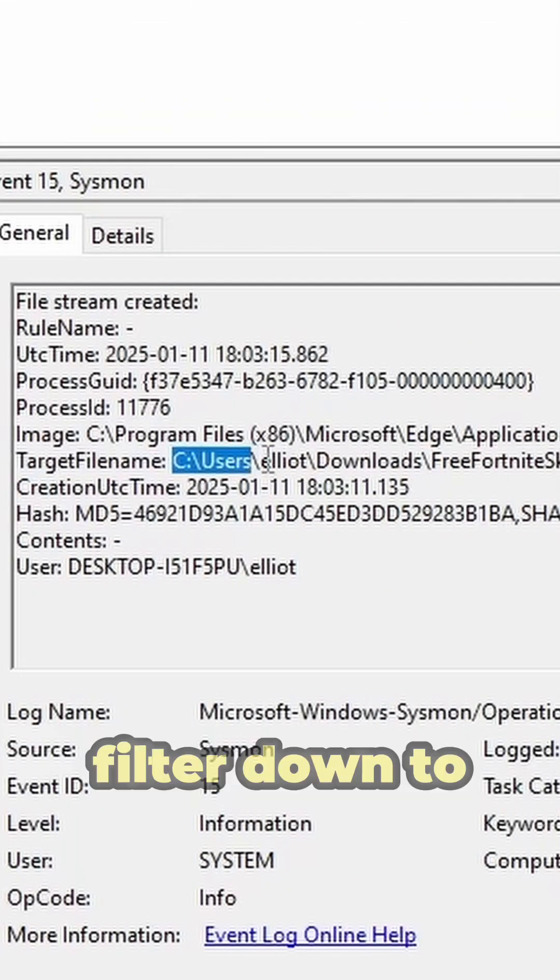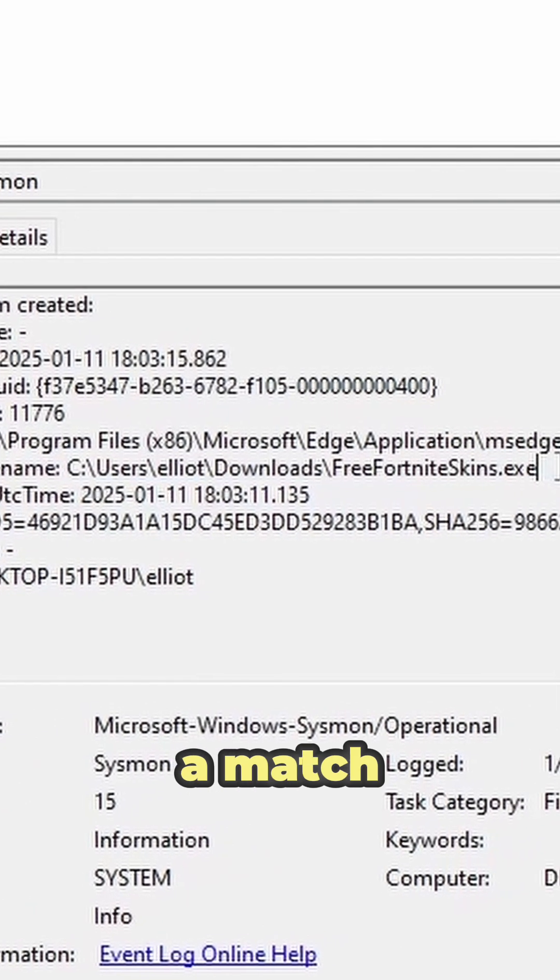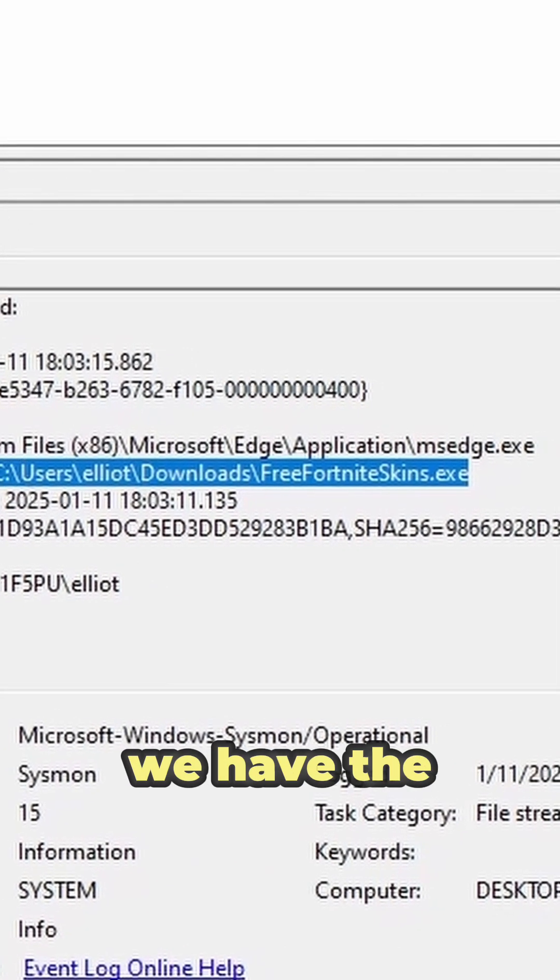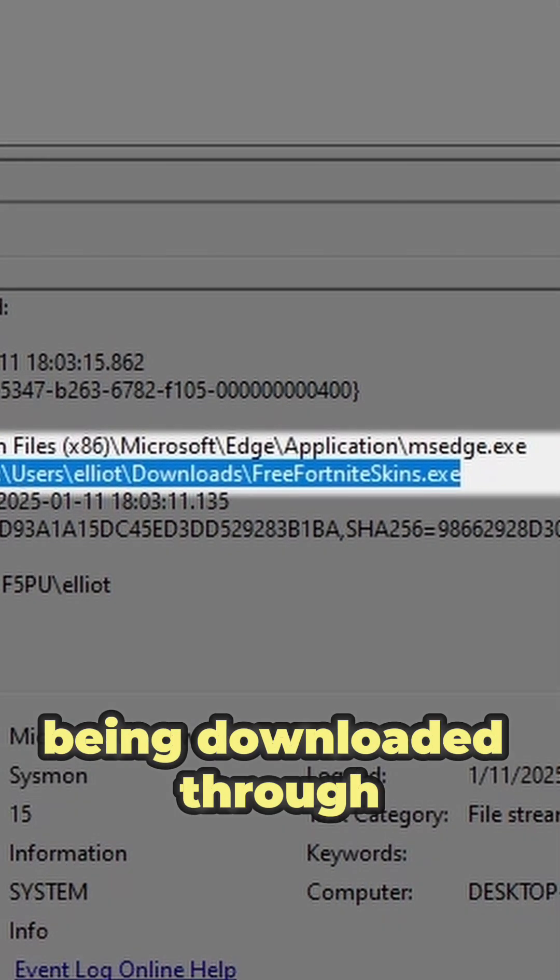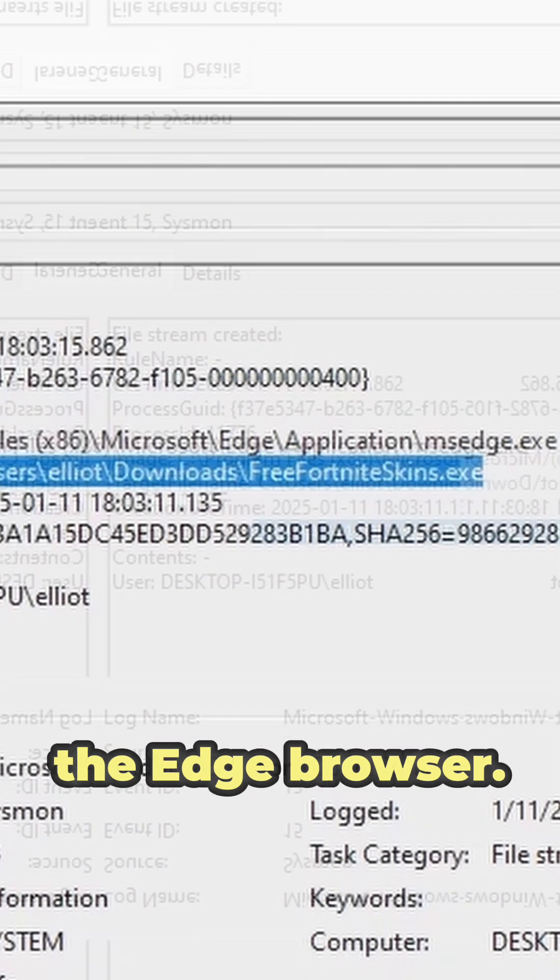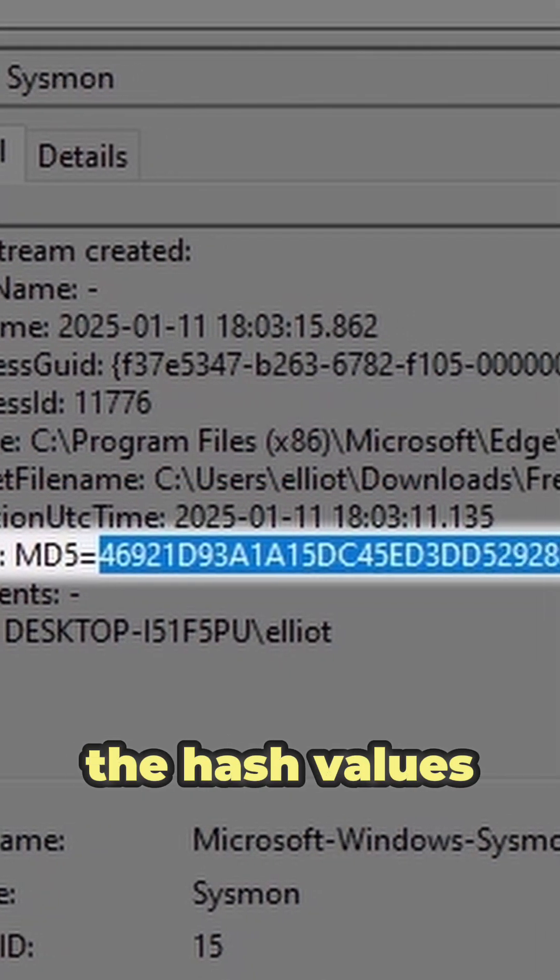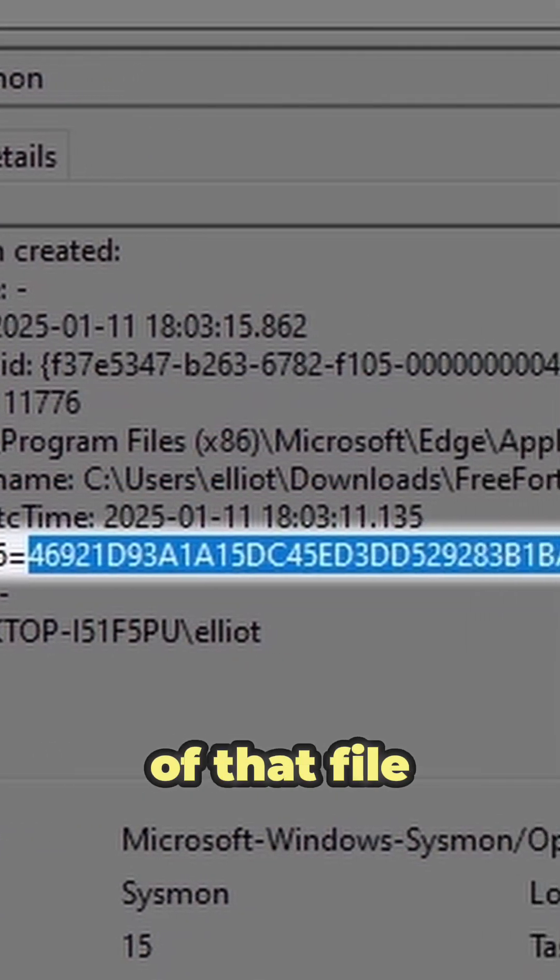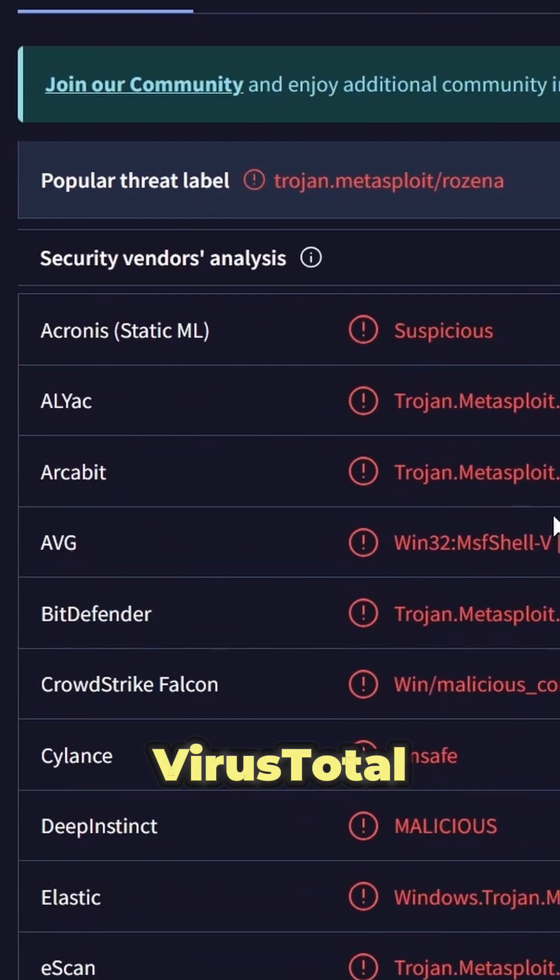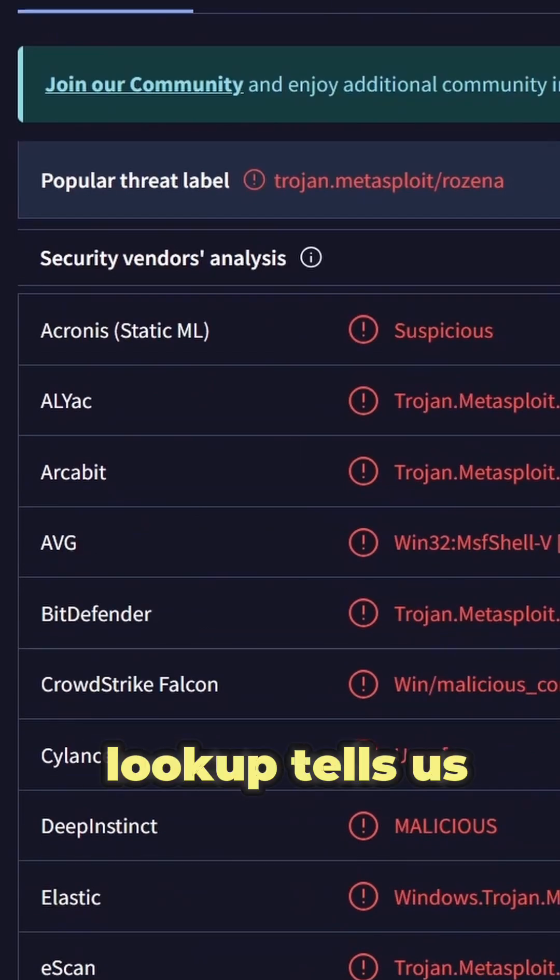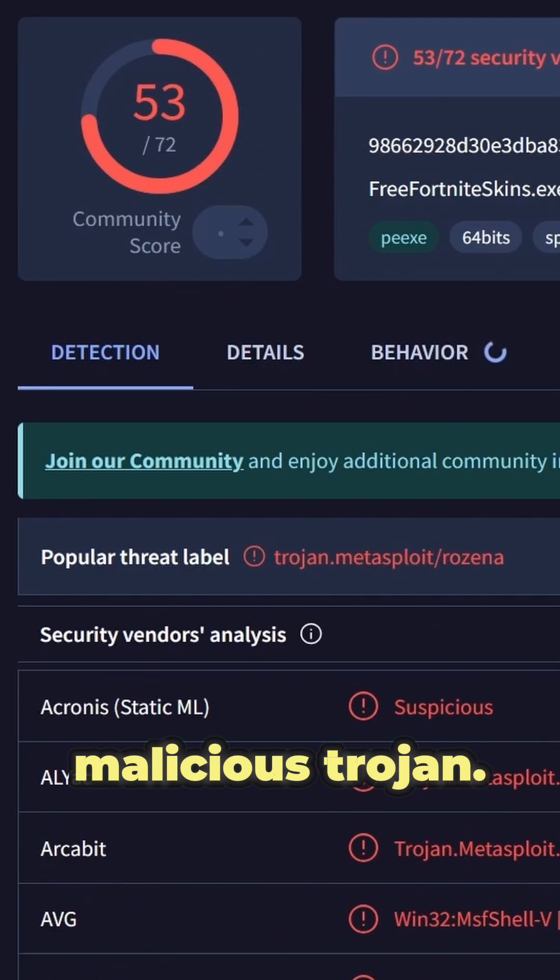One of the few events I filtered down to seems to be a match. It looks like we have the malicious executable being downloaded through the Edge browser. Sysmon is able to give us the hash values of that file as well, and a simple VirusTotal lookup tells us that we're definitely dealing with a malicious trojan.